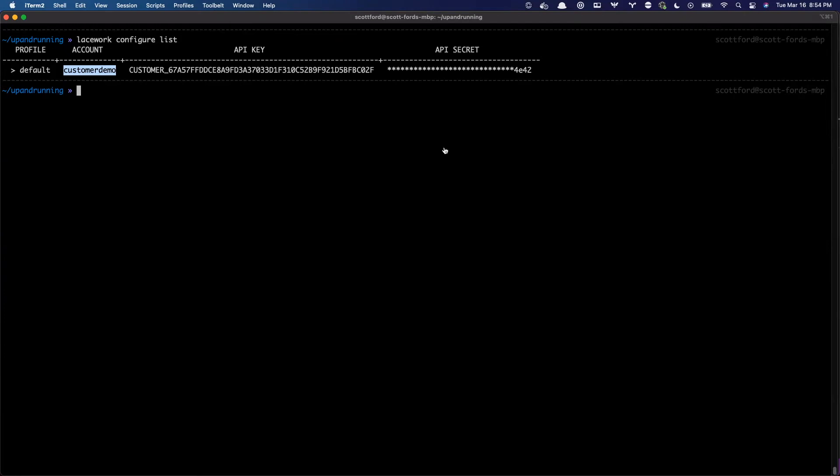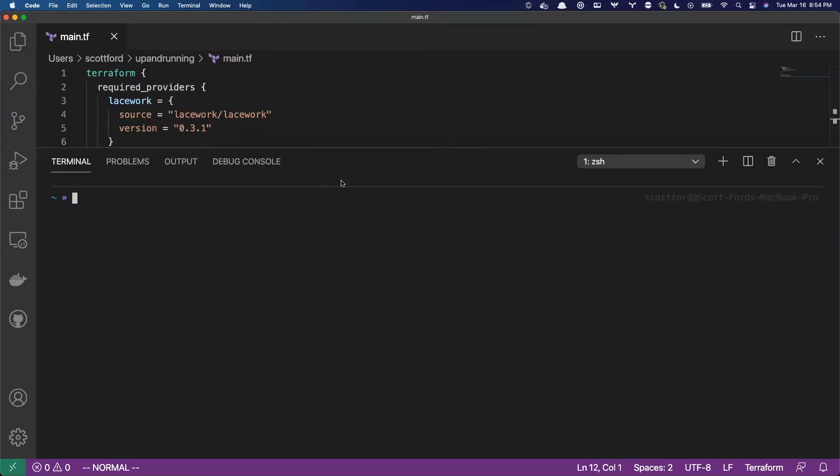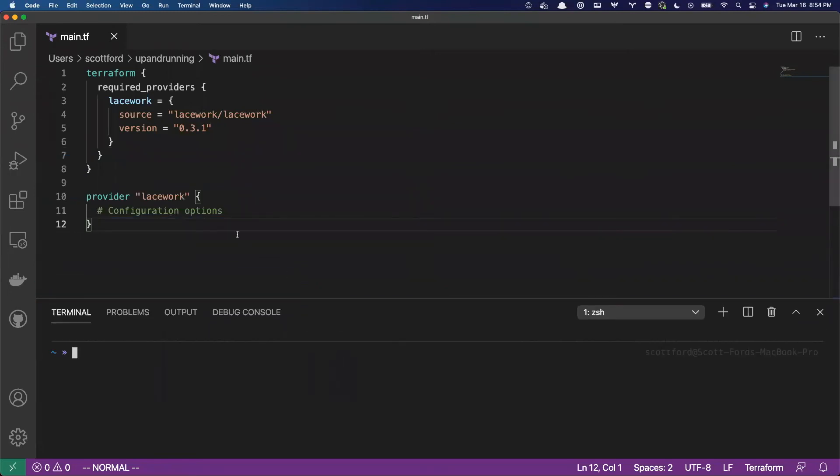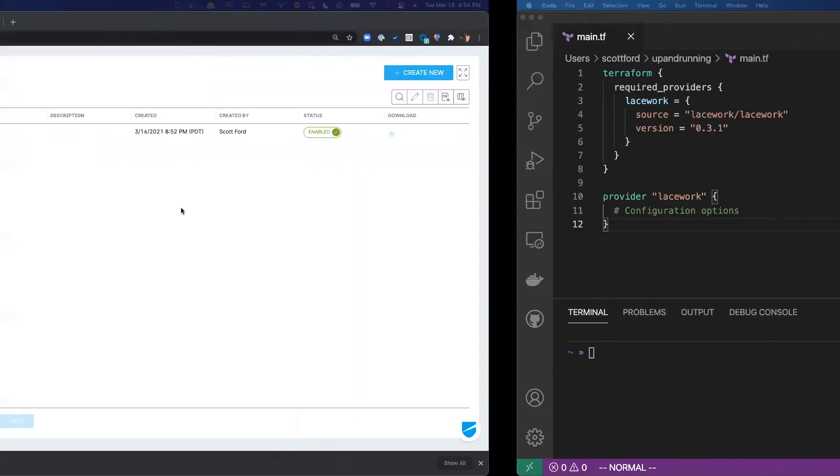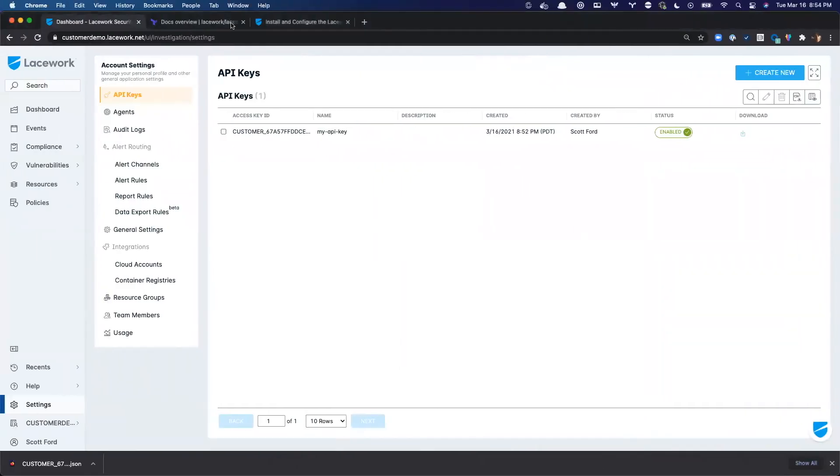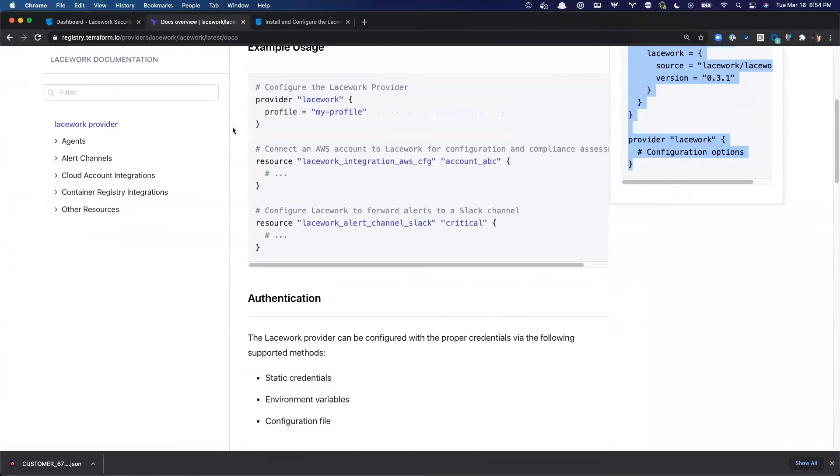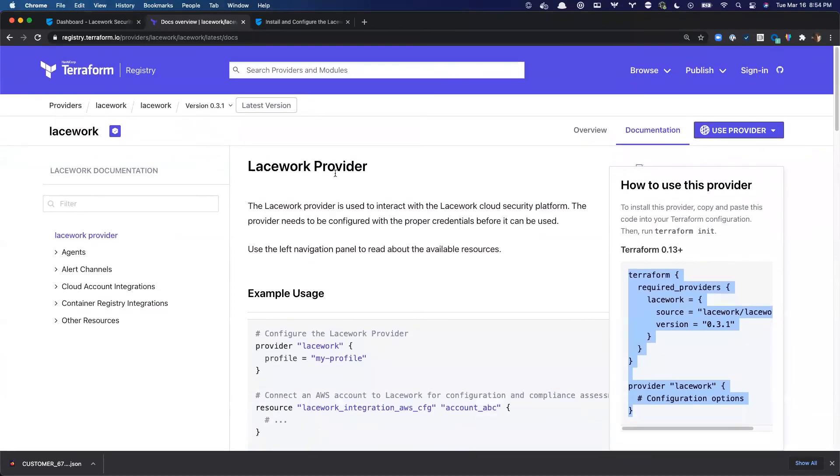Now, with that, the Lacework provider will automatically try to read that configuration out of the box. That is the default way that the Terraform provider for Lacework will try to authenticate with the API is to look for that local dot Lacework dot toml file and look for the configurations in there. So with that, what I'm going to do is I'm just going to grab one of our basic examples from the Terraform registry. So, again, I'm here on the Lacework provider and on the left hand side are all the custom resources that we have today.